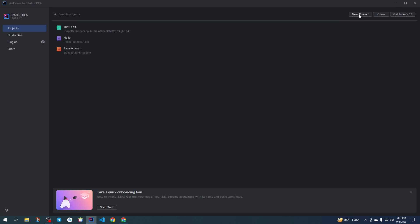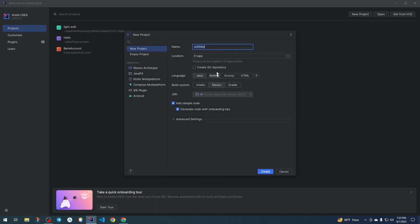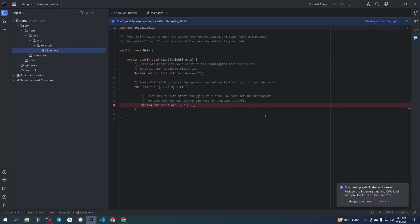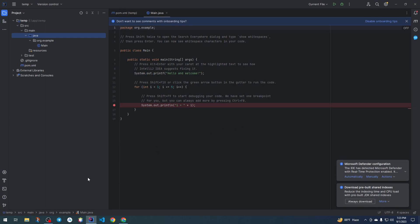Now to create a new project, click 'New Project', name the project, and click Create. That's the way we can delete and create a project in IntelliJ IDEA.